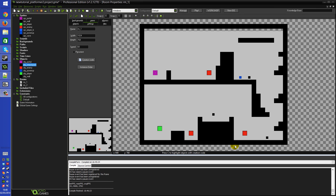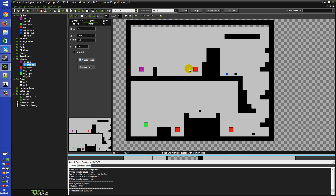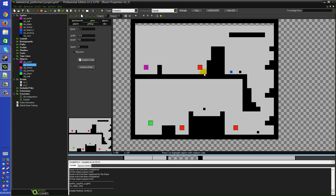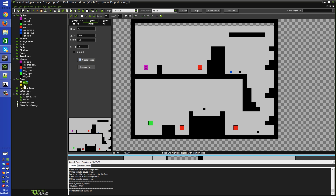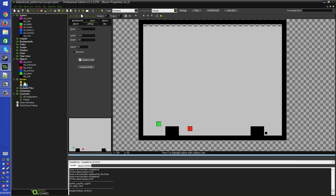Welcome back. Carrying on with our platformer, today we're going to be looking at how to add checkpoints, so that when your character touches them it saves your progress, and if you die to one of the enemies you go back to the last checkpoint you touched. I've modified the room a little bit, moved some stuff around, made it bigger - it's now 1024 by 768. I've also added a new purple warp portal object, obj_portal, that on collision with the player will send you to the next room as an easy way to transition between levels.